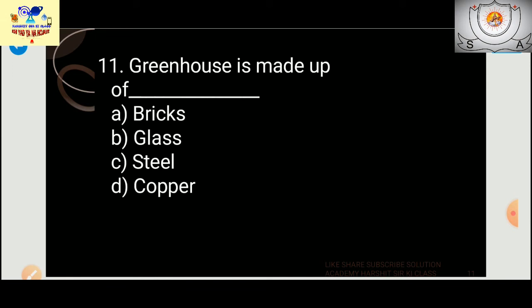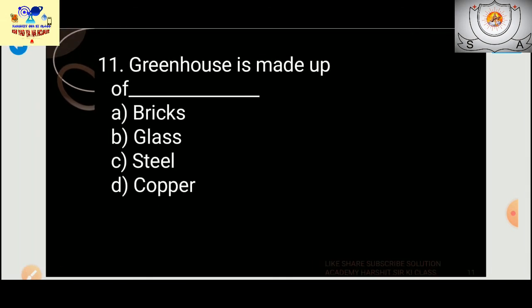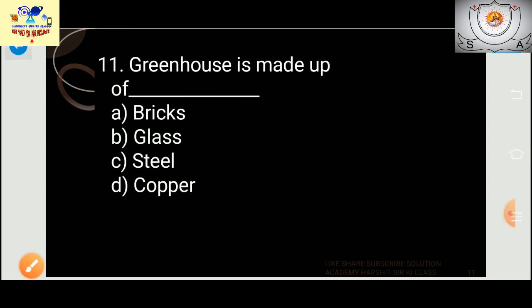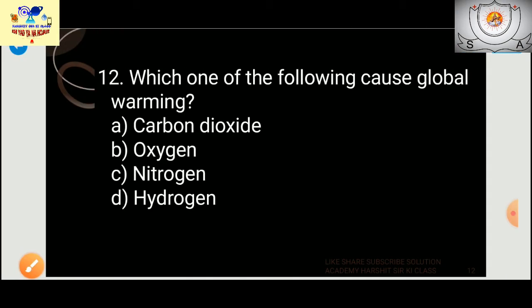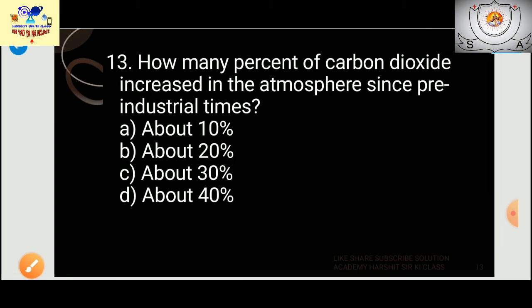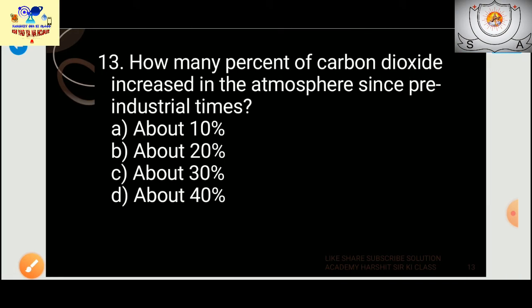Question 11: What is a greenhouse made up of? It is made of glass. You can see all the details in the video. Question 12: Which of the following causes global warming? Options are oxygen, nitrogen, hydrogen, or carbon dioxide. The answer is carbon dioxide.